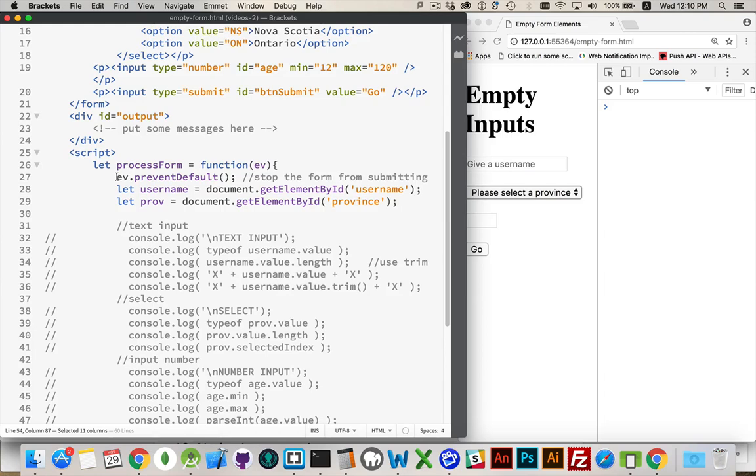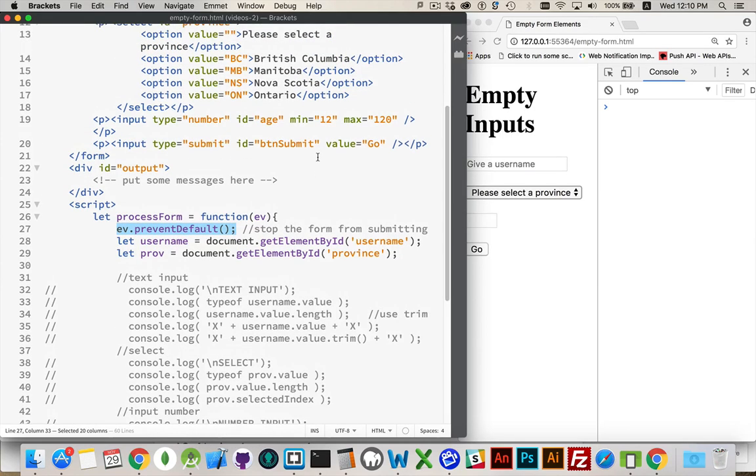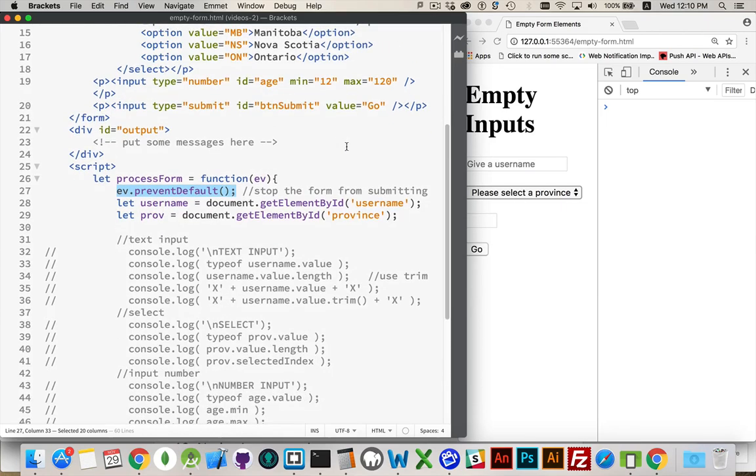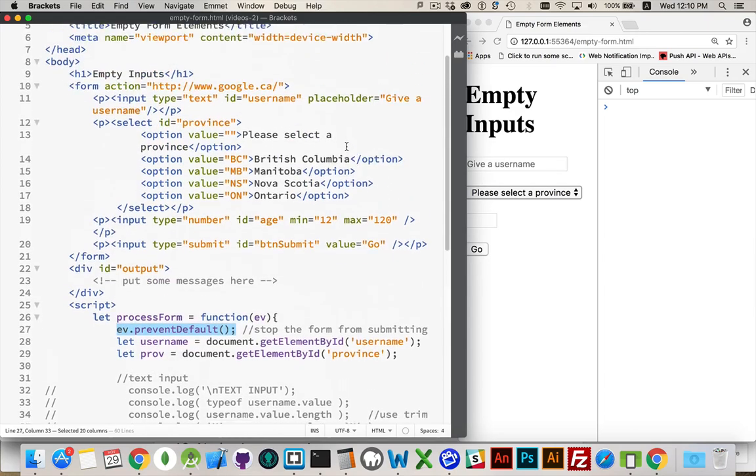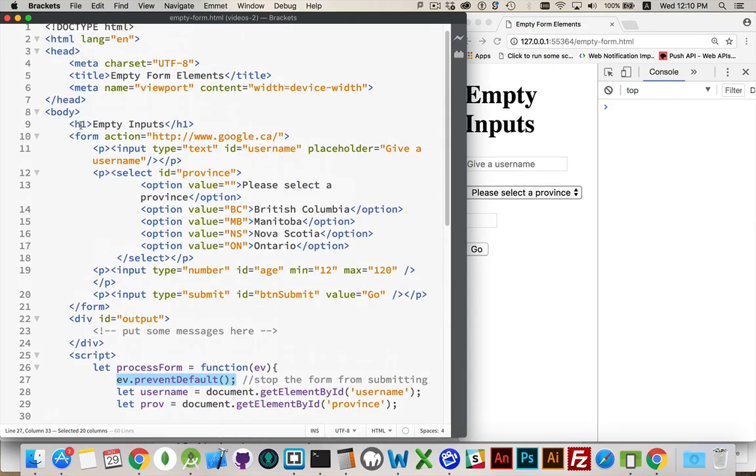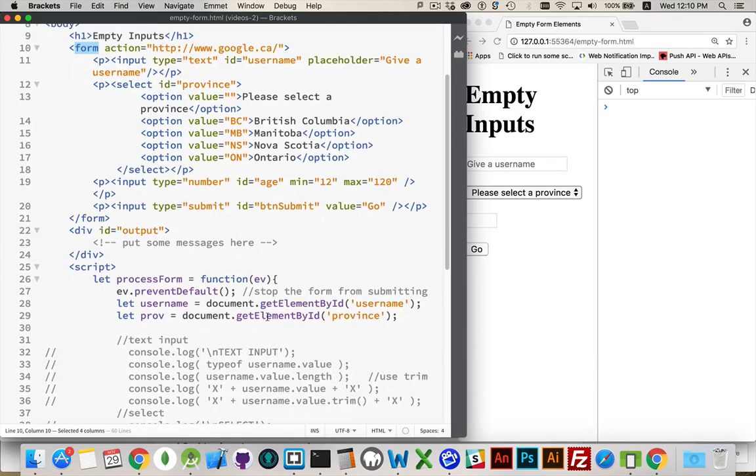Process form, the very first thing I'm doing is ev.preventDefault. That is going to stop this submit button from accepting the click and telling the form, hey, the submit button's been clicked, you should submit the form. So I'm just stopping it outright.